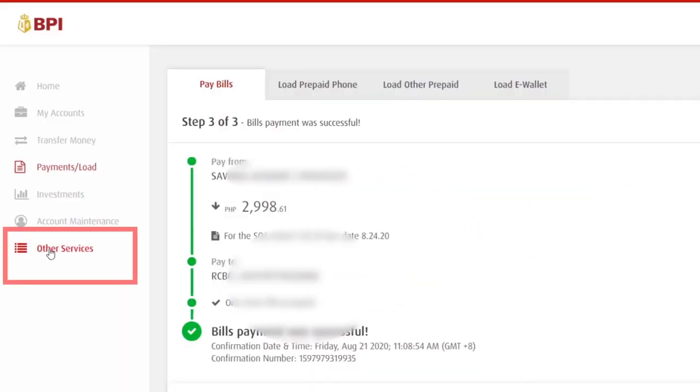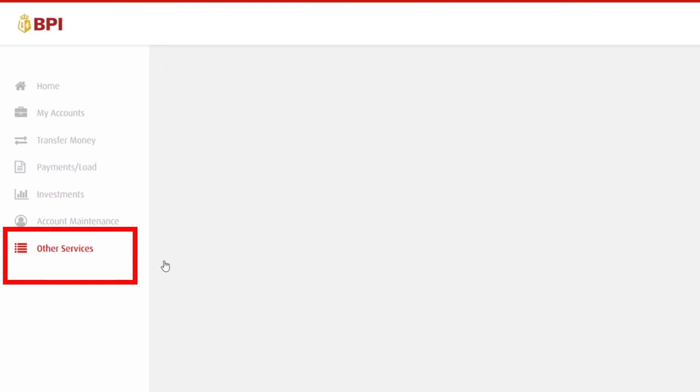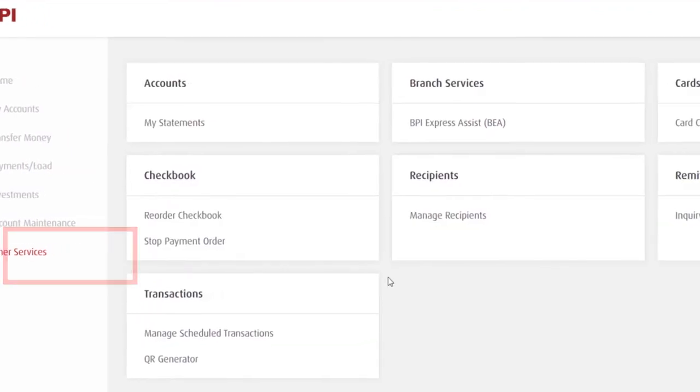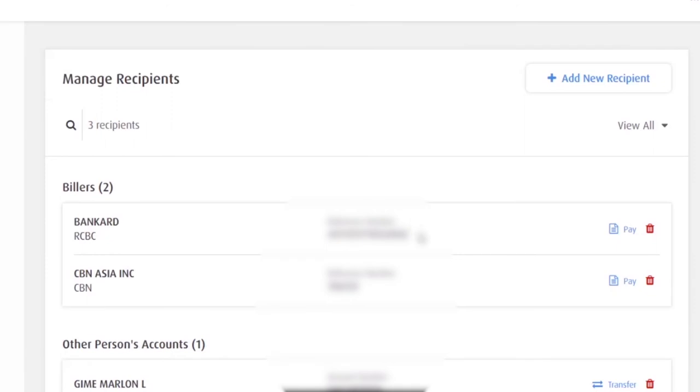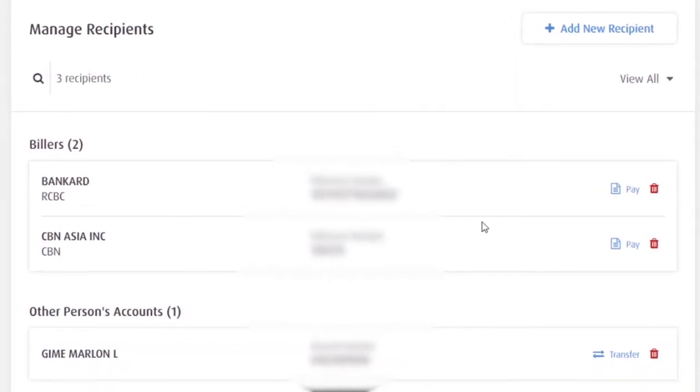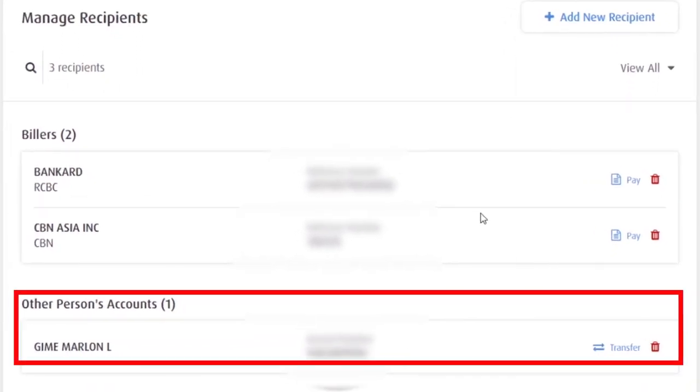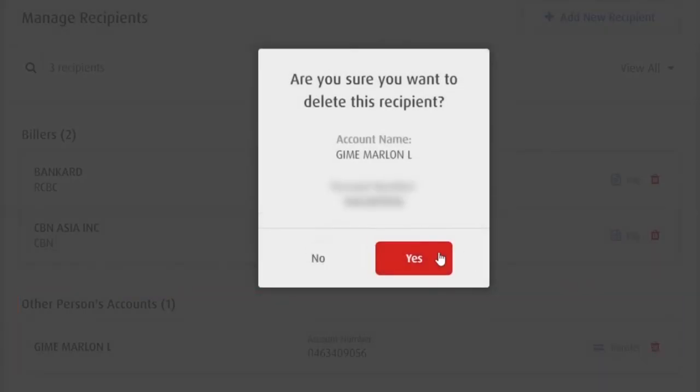Balik ka dito sa left side. Other services. Recipients. Manage recipients. Meron ako dito ng inactive biller. Itong trash can icon. Click mo lang to delete. And then, are you sure you want to delete this recipient? Click yes.